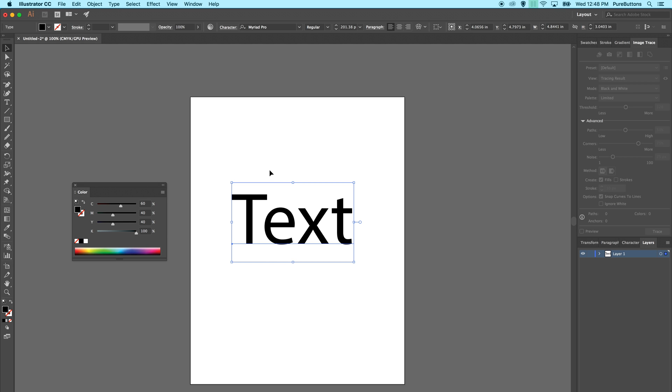Finally, we have what's called registration black, which is seen as 100 all the way across the board. Never use registration black. What this does is it puts too much ink or pigment on the page. It can create printing abnormalities. With liquid-based inks there can be smearing that occurs because of dry time that has increased, and it can also create shiny patches in your design that are unwanted.